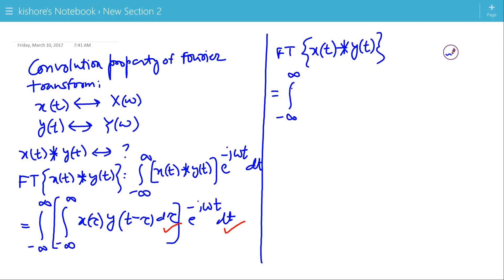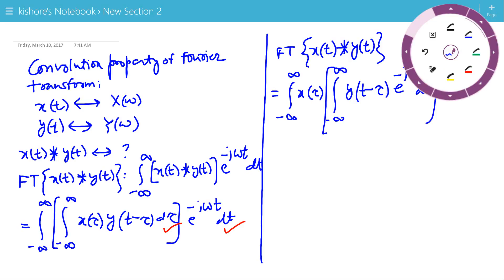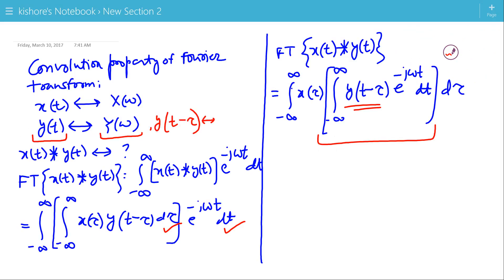The expression becomes the integration of x(τ) times the integration of y(t−τ)·e to the power minus j·ω·t dt. The inner term — the integration of y(t−τ)·e to the power minus j·ω·t from minus infinity to plus infinity — is the Fourier transform of y(t−τ). Since the Fourier transform of y(t) is Y(ω), the Fourier transform of y(t−τ) should be e to the power minus j·ω·τ times Y(ω).